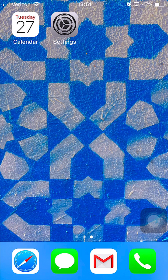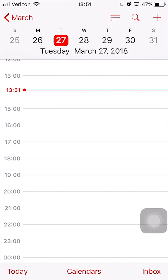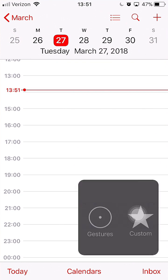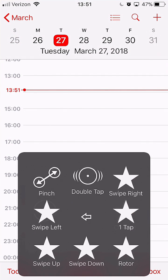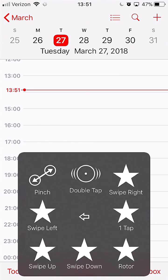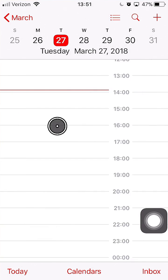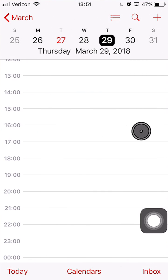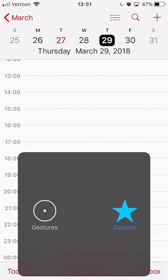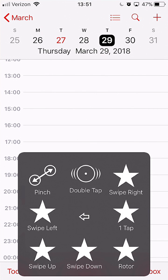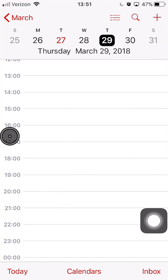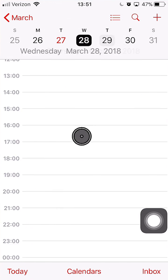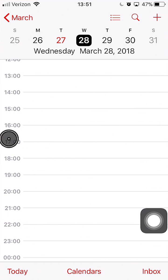So let's see that — swipe left, and swipe right. Those I'm going to be using a lot today.